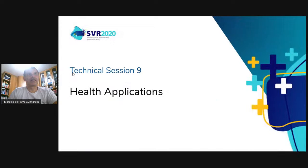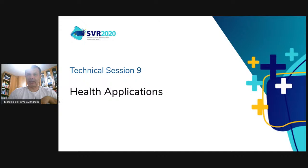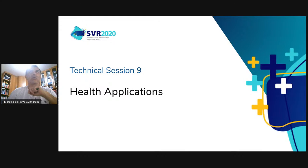Bem-vindo à sessão técnica 9, Health Applications. Vamos começar com os autores. Primeiro vamos apresentar o vídeo e depois iremos para a sessão de perguntas. Os autores com artigos full papers terão três minutos para perguntas e no caso de short papers, dois minutos. Lembrando que quem está assistindo no YouTube pode fazer perguntas tanto no YouTube quanto no Ovo, e essas perguntas serão repassadas ao apresentador.